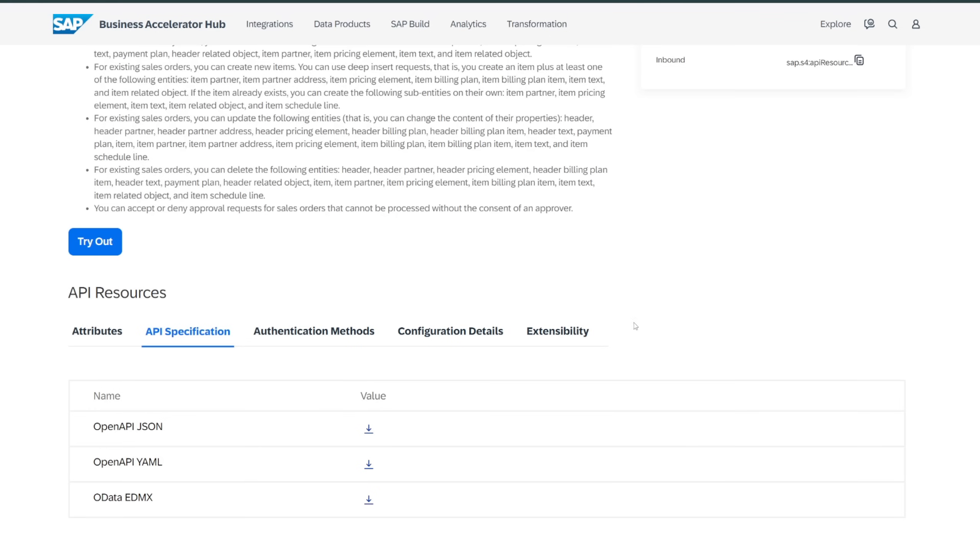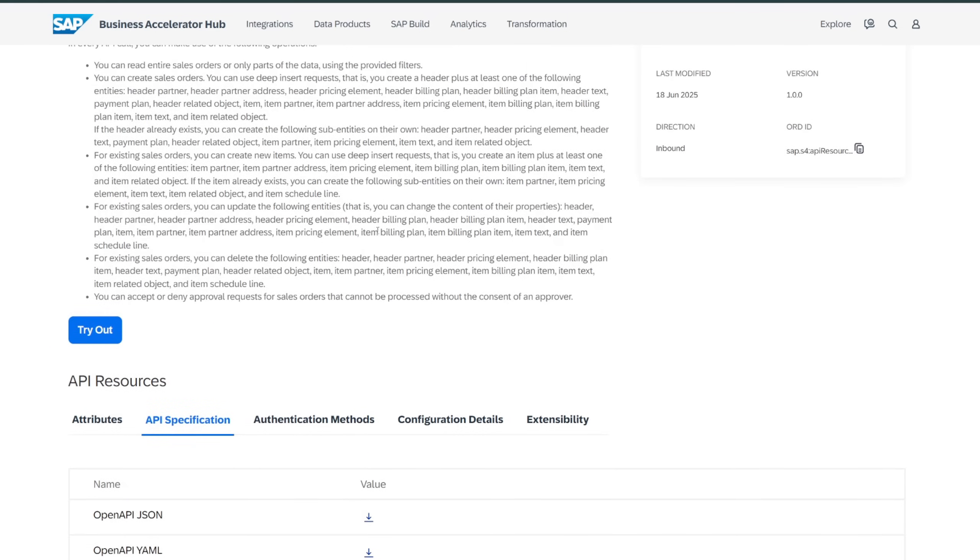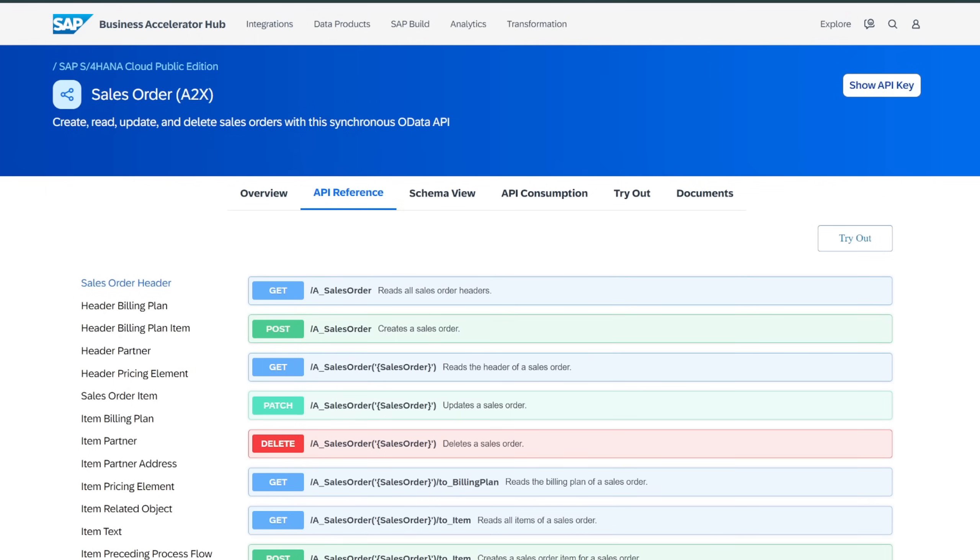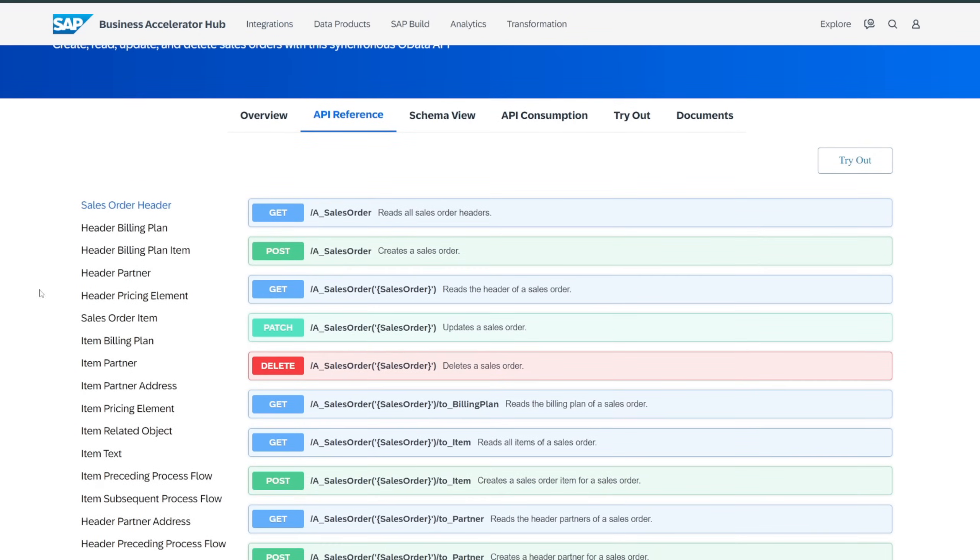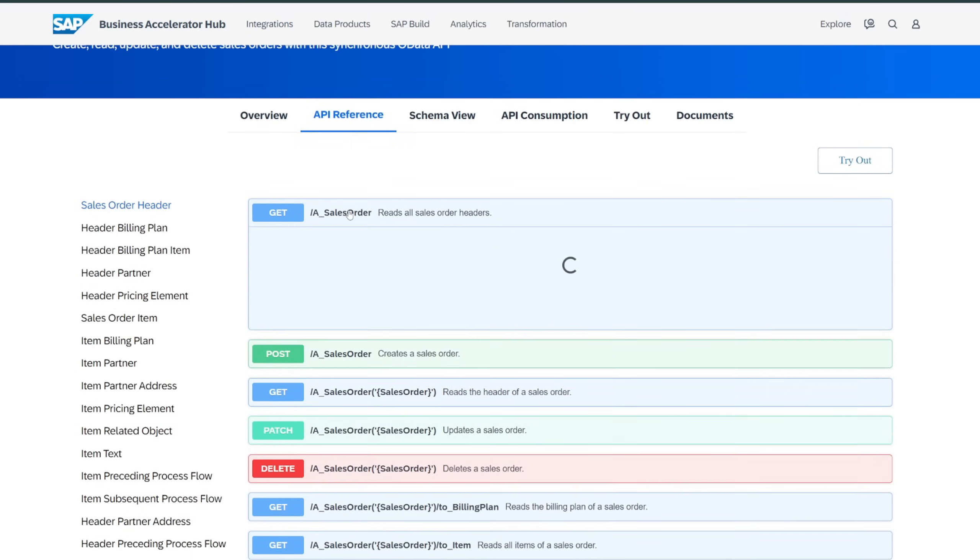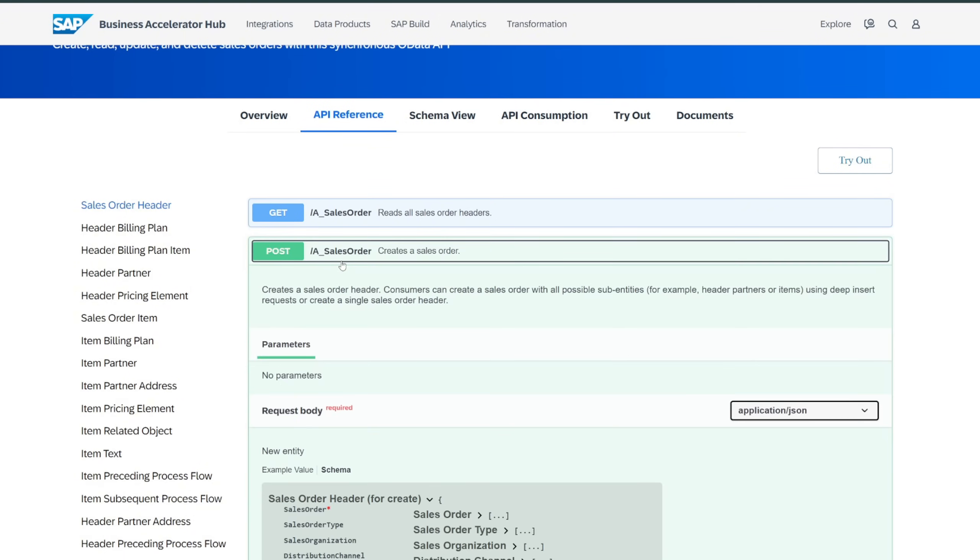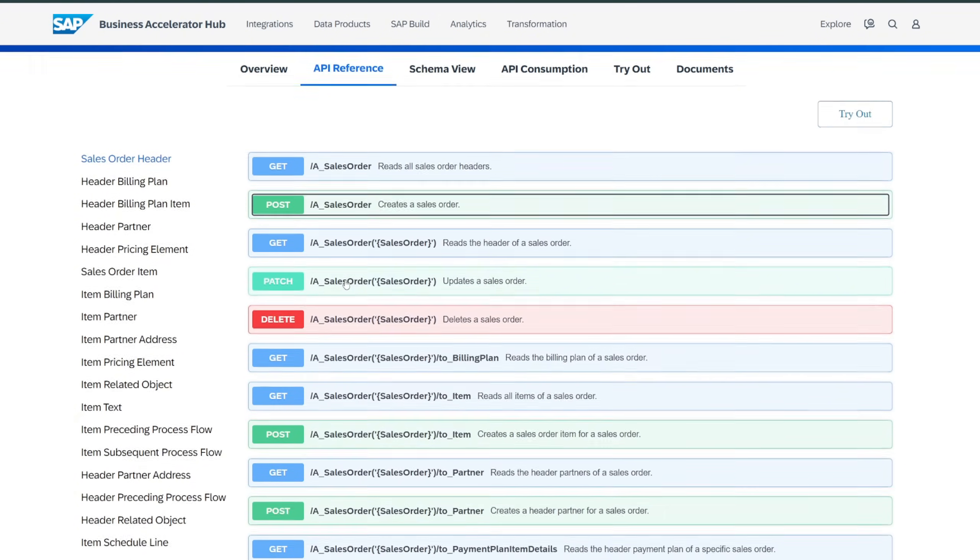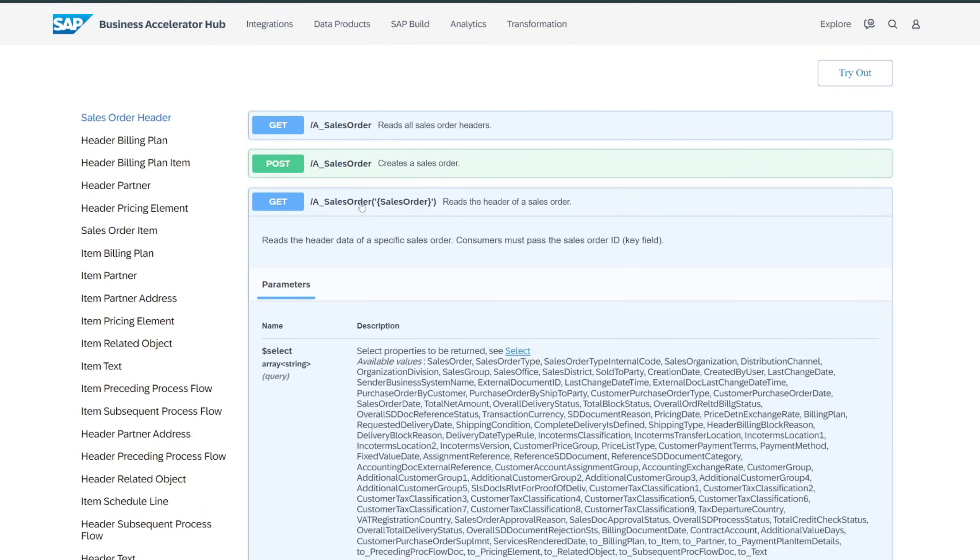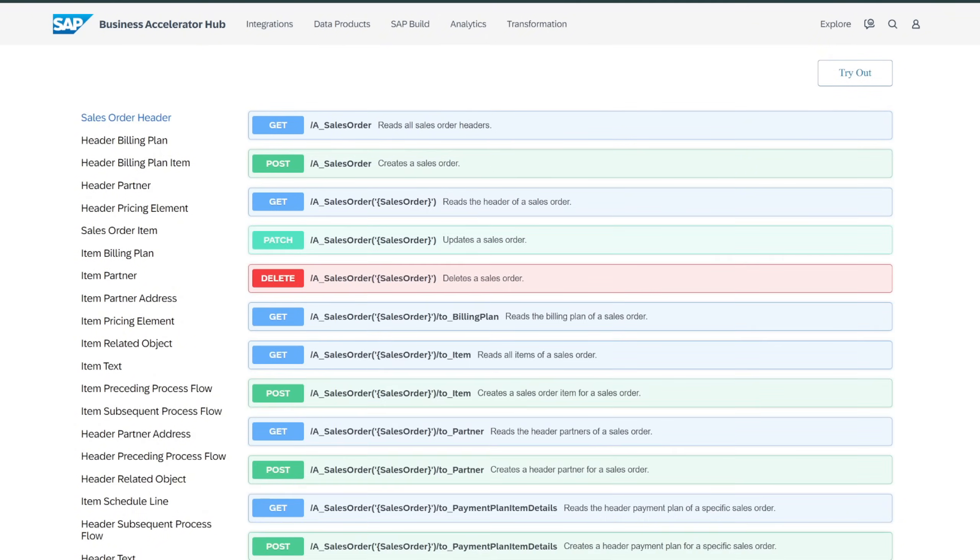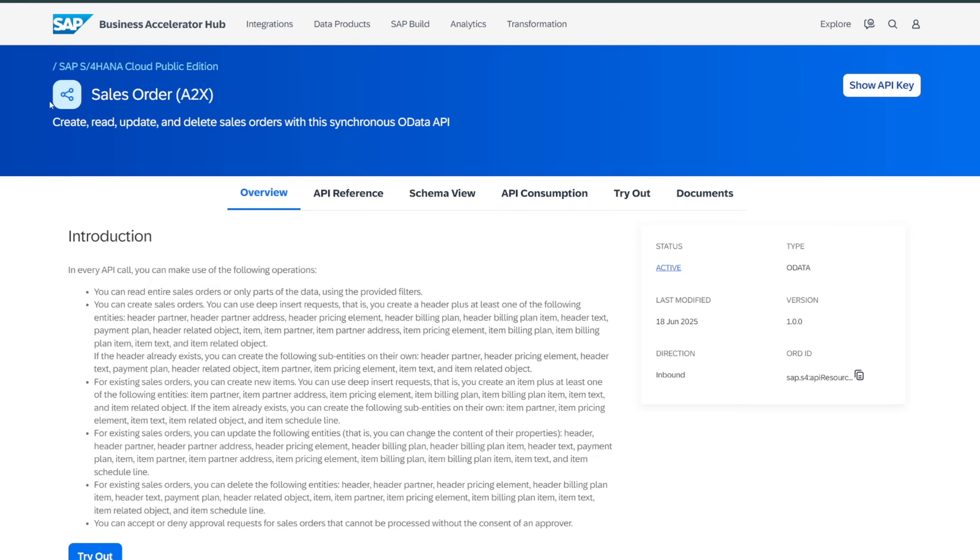For the first challenge, what I did was I built an MCP server that connects to SAP's OData APIs. They have all these APIs documented in their sap.com website.